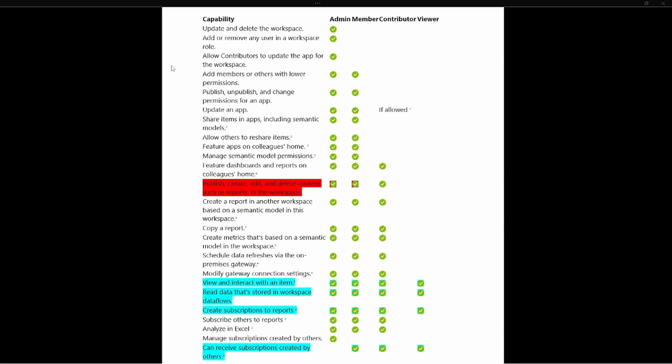Let's go ahead and get started. Looking at the different roles at the top, we have the four roles: the admin, the member, the contributor, and the viewer role. The admin is the most privileged, with the ability to update and delete the workspace. One of the main differences between an admin and a member are the top three items: the ability to update or delete the workspace, add and remove users in a workspace, and allow contributors to update the app for the workspace.